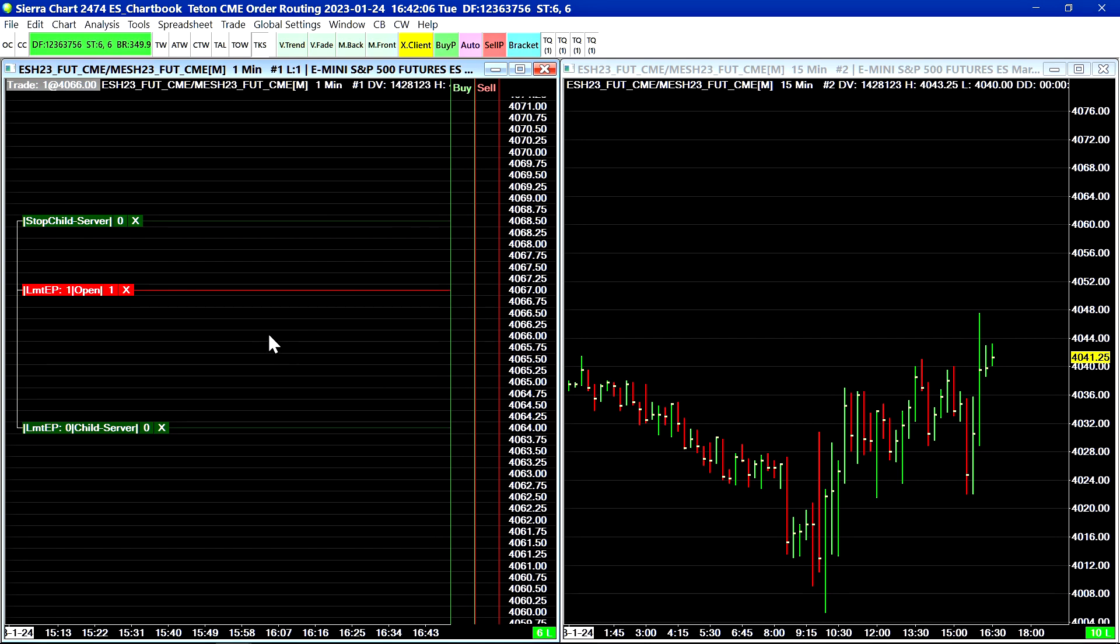Now there is another video you can reference which is called Sierra Chart Trading Interface and this video shows some of the different methods you can use to submit orders.